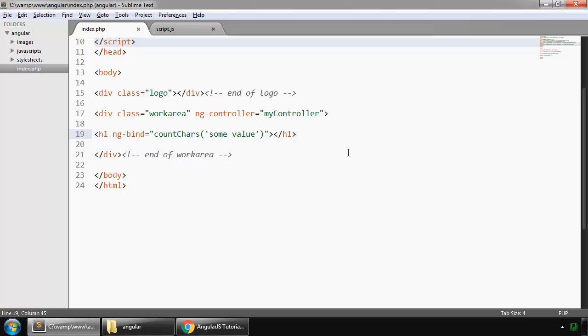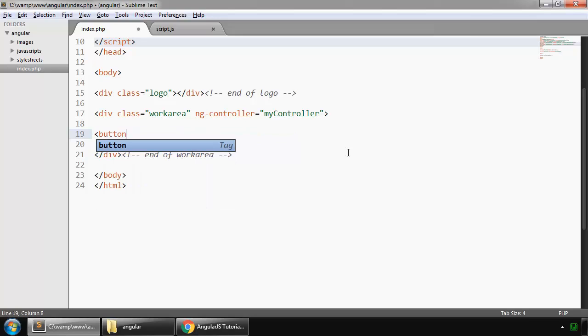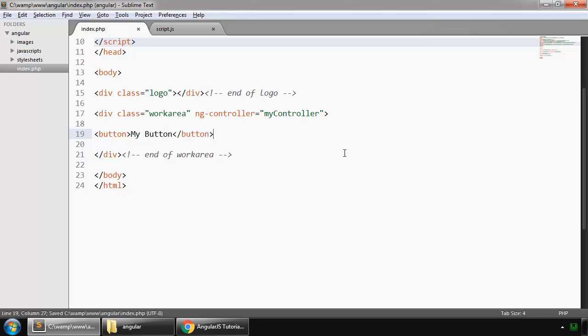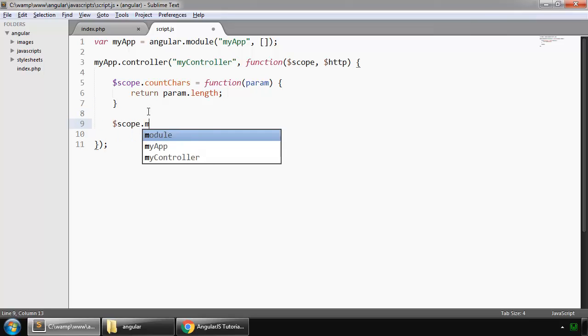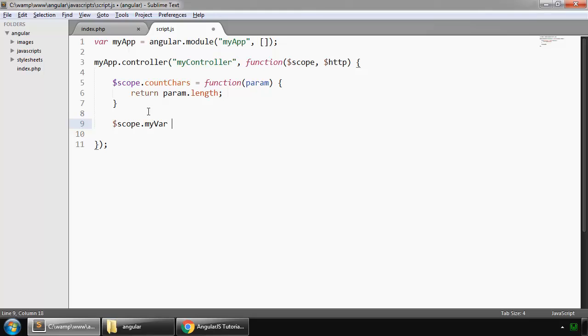Now to learn about events, first we create a button, my button, and we create some variable, so $scope dot myVar equal one.